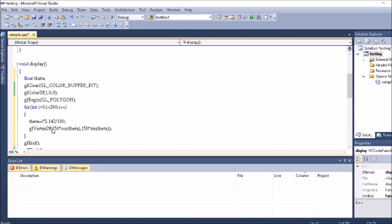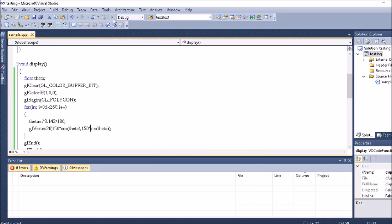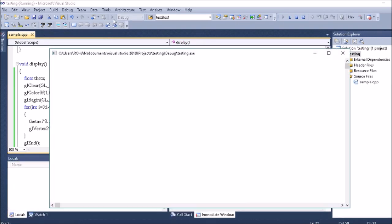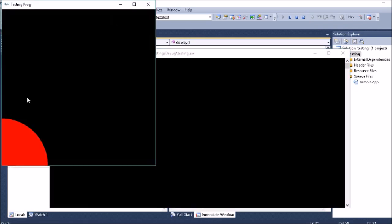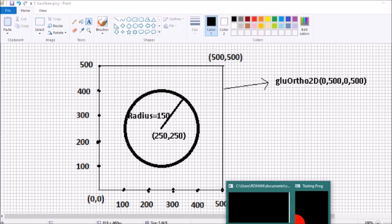Now you can see the circle is at 0,0. This is my ortho 0,0 to 500,500, and the circle has come at 0,0. I can show you in the paint, the circle has come over here at 0,0.